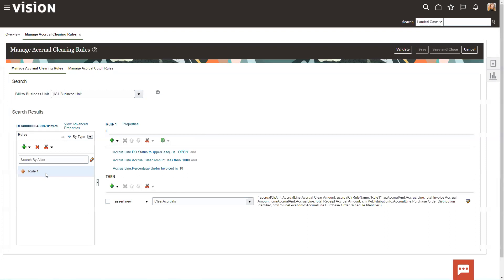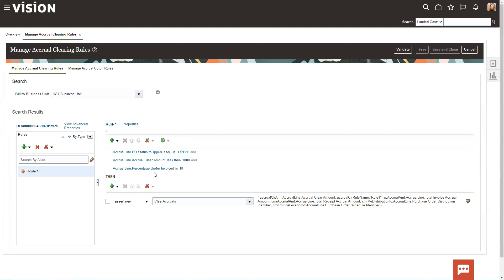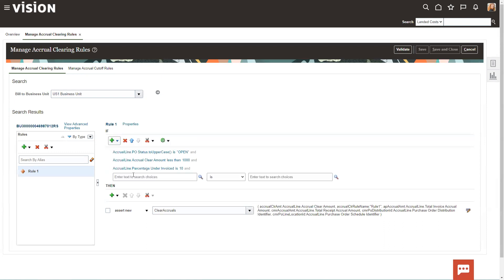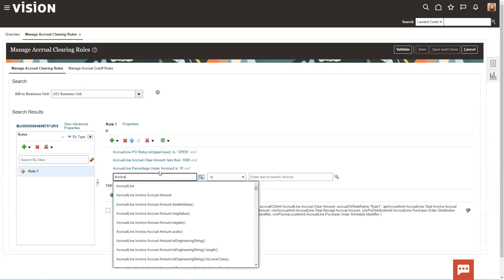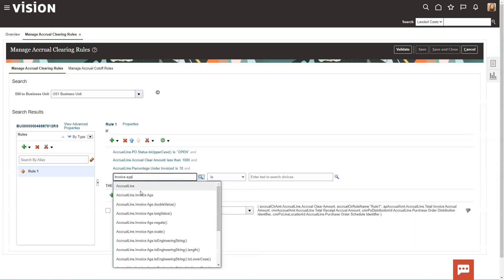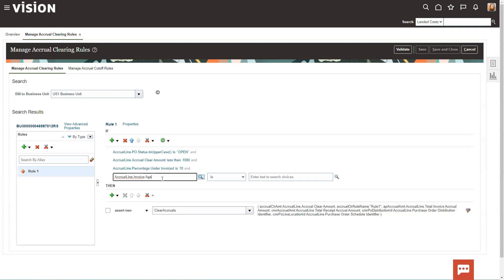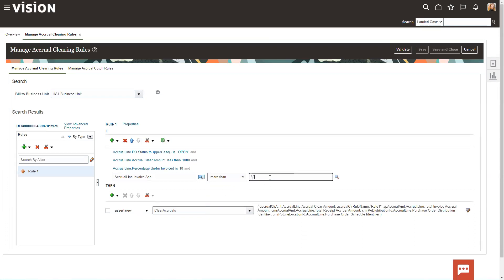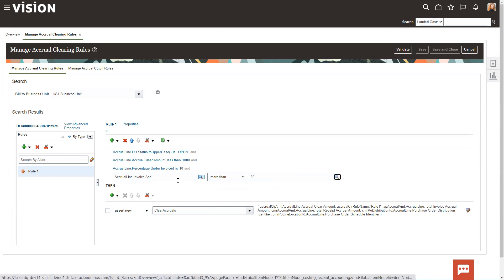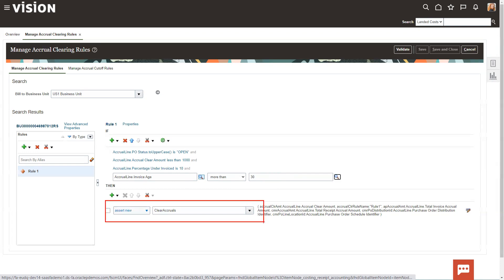And to really set it up, you just click in this box. You're going to create a rule. It can be a general rule or a decision table. These are just general rules. I like general rules because they're simple. And then I create my if statement. So I can come down here and I can say it's going to be a simple task. I can add multiple lines, as you see. And so I'm going to say invoice, let's see if I can get the invoice age. So here's my invoice age. If I were to add this in, I can put invoice age is more than, let's say, 30 days. So what this rule would say is if the invoice is open, if the amount to clear is less than $1,000, if it's under 10% of the invoice amount, and if it's more than 30 days, then the then statement down here is to clear the account.